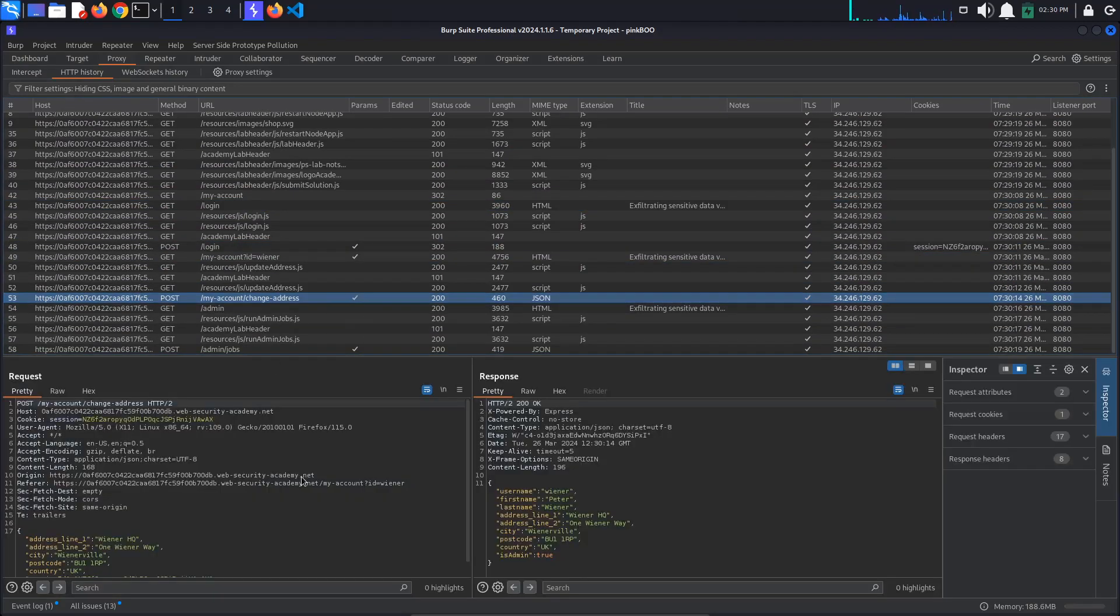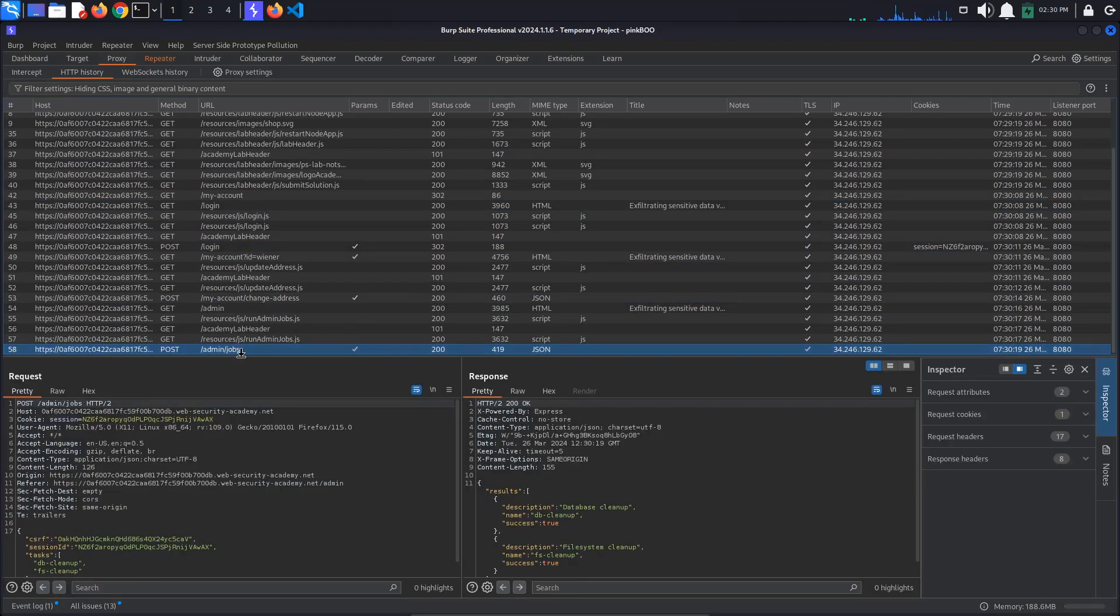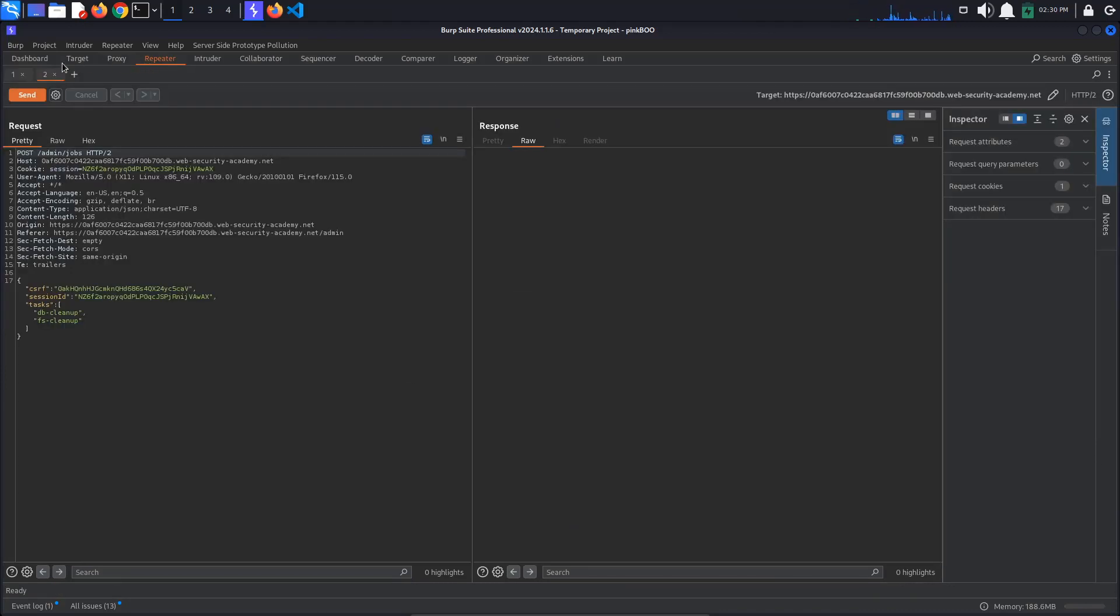We can confirm this by using the Server-Side Prototype Pollution extension. If you don't have the extension installed, go to Extensions, BApp Store, search for the extension and click Install. To use the extension, right-click in the Request panel and select Extensions, Server-Side Prototype Pollution Scanner, Server-Side Prototype Pollution Body Scan.